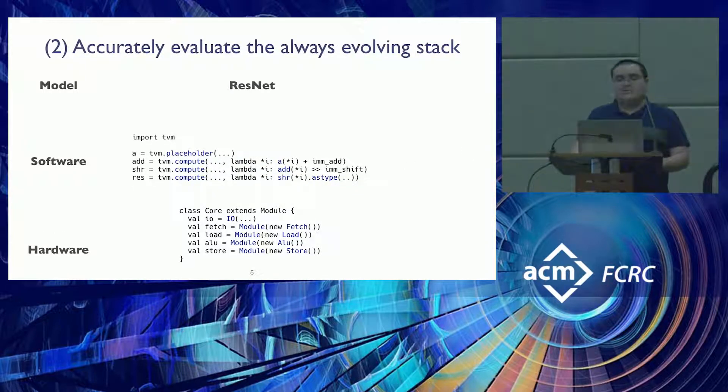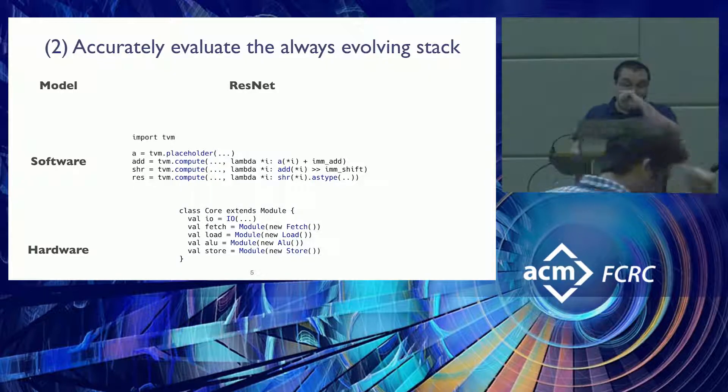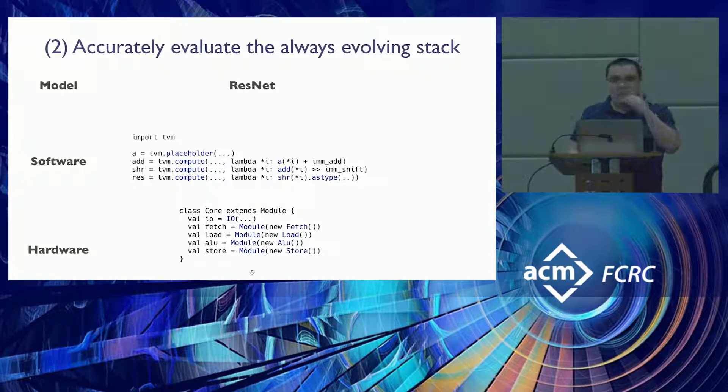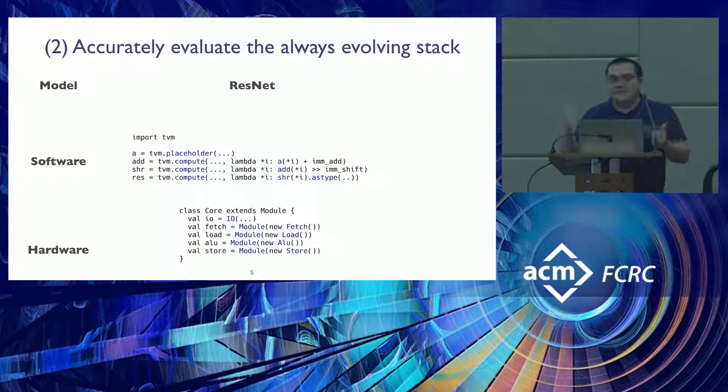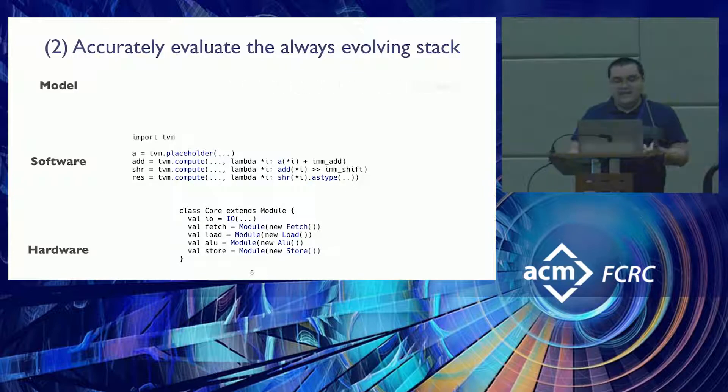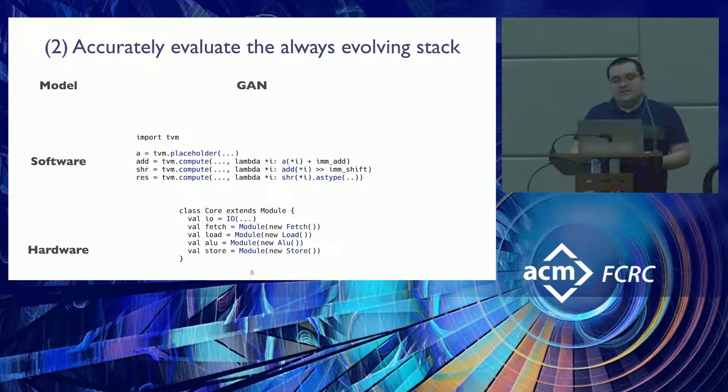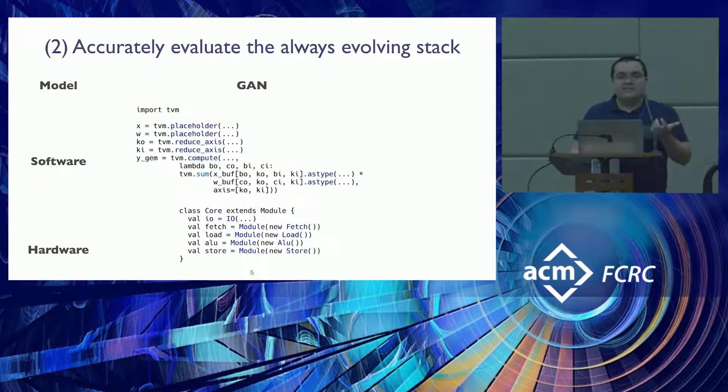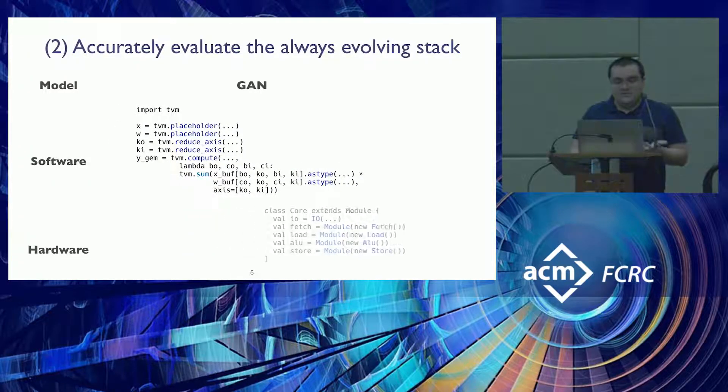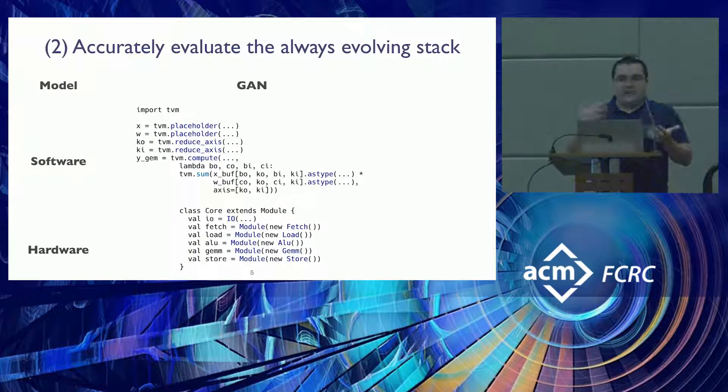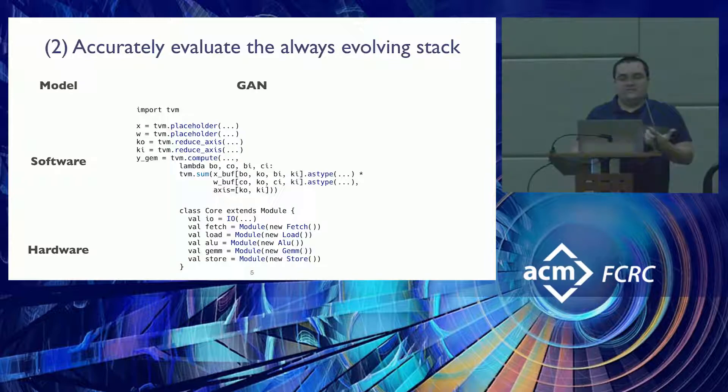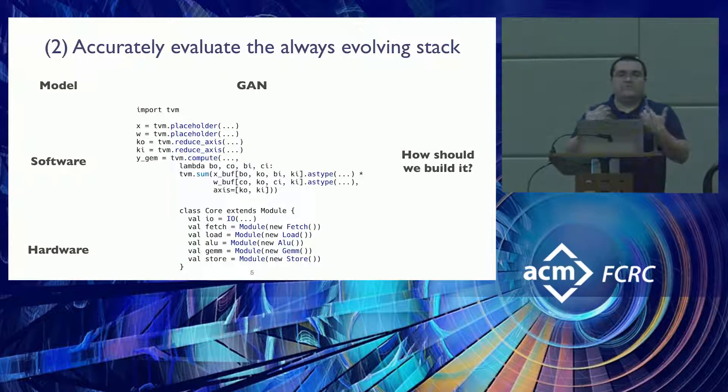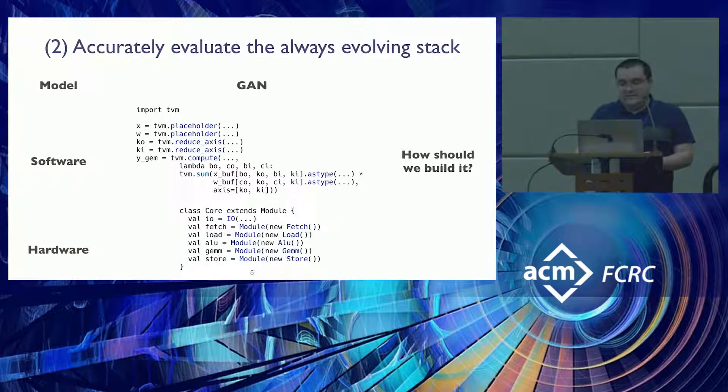Perhaps a more interesting one is that this stack is, as my colleagues pointed out, always moving and evolving. Models change and you can have GANs, more complicated programs, and you may update your designs to have different features. In that case, you want to answer the following question: how should we build it under this evolving requirements?